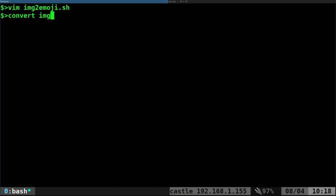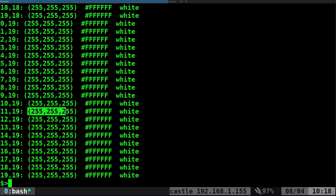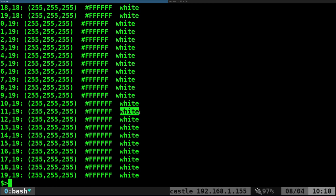I can give it an image such as image.BMP and then I can say text colon dash, tells me to output it as text value out to the shell. It actually gives me a value for each pixel in that image. It tells me the coordinates of that pixel, the RGB value, the hex value, and then for certain colors such as black and white and other standard colors, it'll actually just give me the word black or white or red.